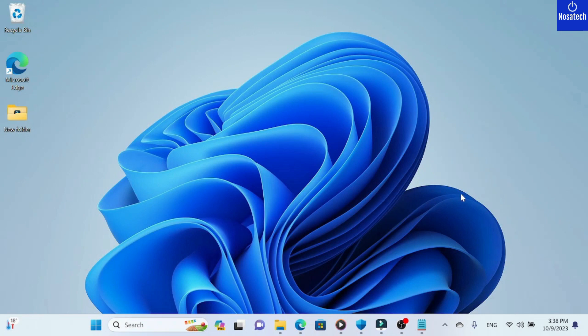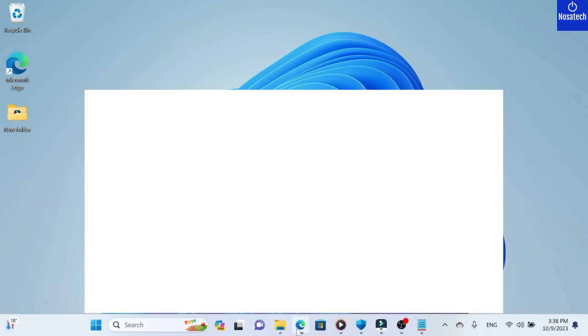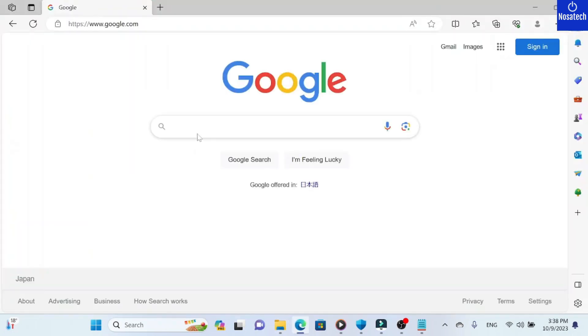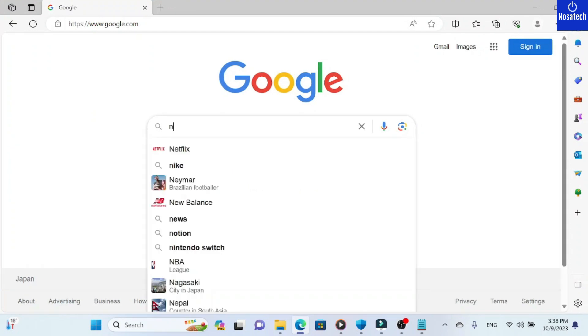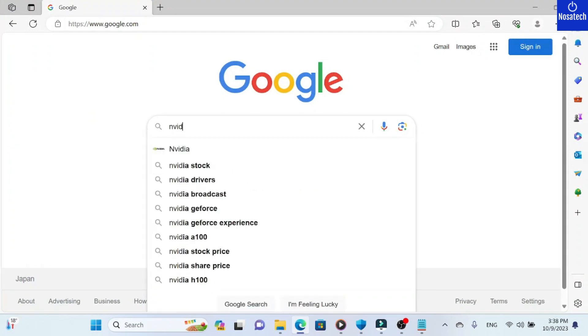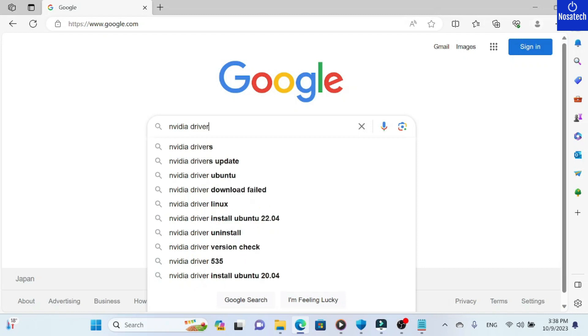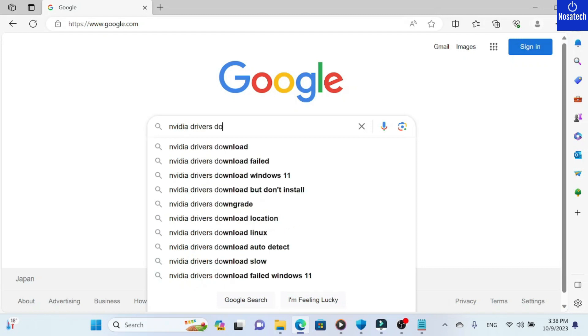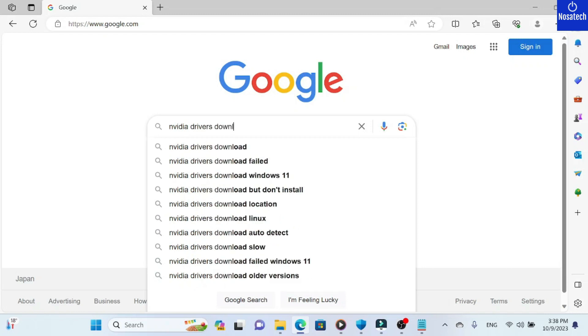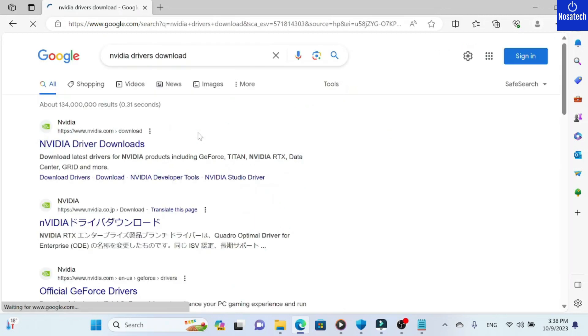First, let's go to Google and type in NVIDIA drivers download. Click search, and then click on the link that says NVIDIA driver downloads.